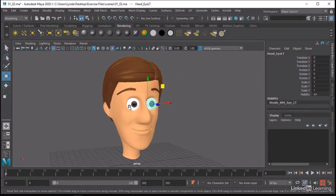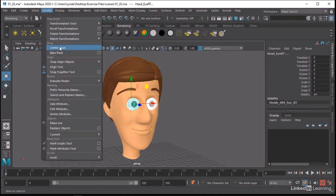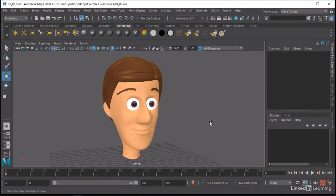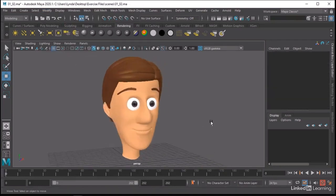For example, for these eyes I can shift-select both of them and do Modify > Center Pivot. So those are centered to the eyes. The head and the hair and all that stuff probably doesn't need to be modified too much, because it will be deformed either by blend shapes or joints.